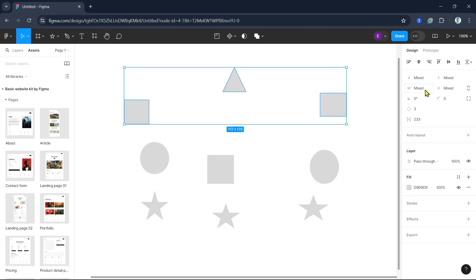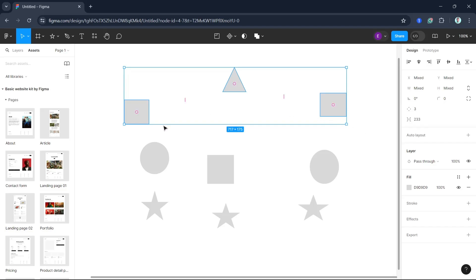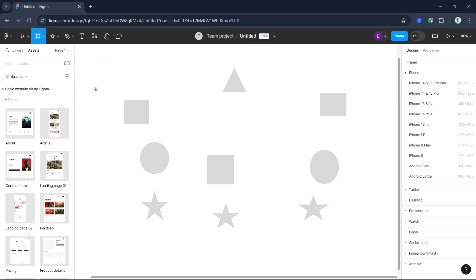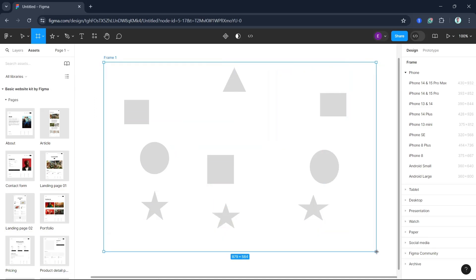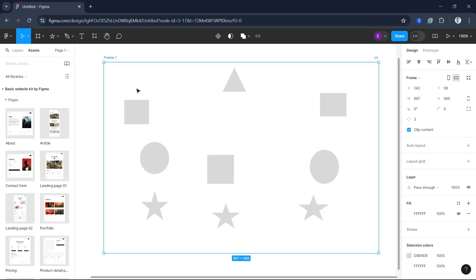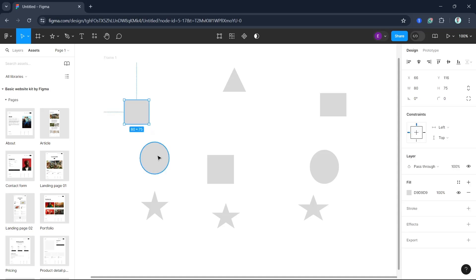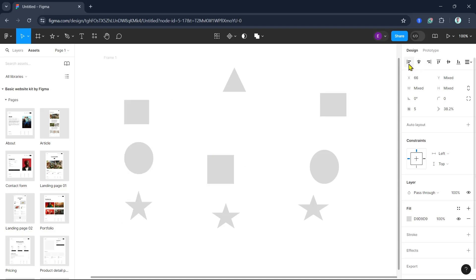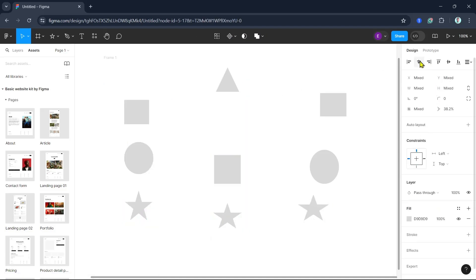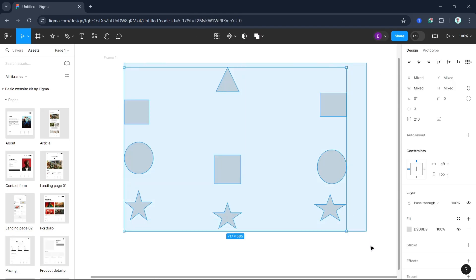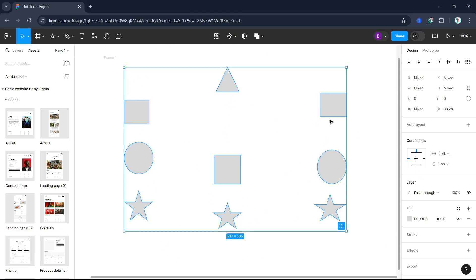You can also align objects relative to a key object or within a frame. To align to a frame, let's create a simple frame. Select the objects inside the frame and click on the alignment option at the top right — it will automatically set them up. To align objects with a frame, make sure the frame is selected along with your objects, and the alignment tools will align objects relative to the frame.